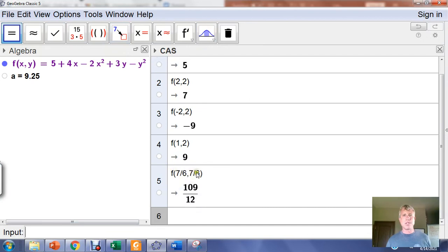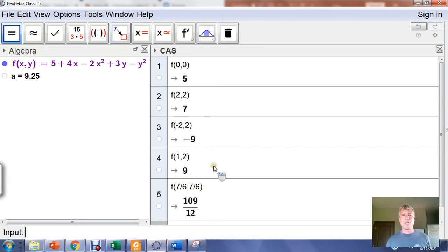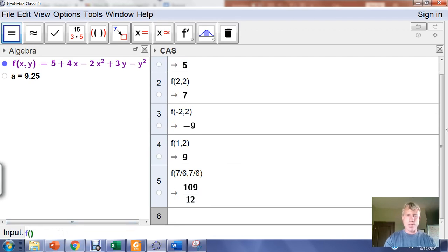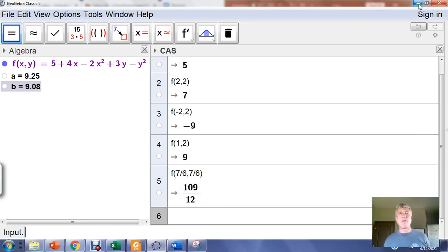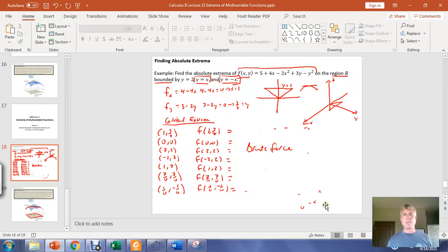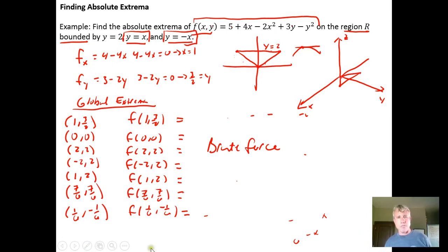If you do f(7/6, 7/6) in the computer algebra window it gives an exact output, while using the input bar gives a decimal approximation. If you're trying to quickly compare fractional outputs, getting the decimal approximations through the input bar might be an advantageous approach. That's how you do it — find the candidate points, evaluate the function at each, and the biggest output is the global maximum and the smallest is the global minimum.